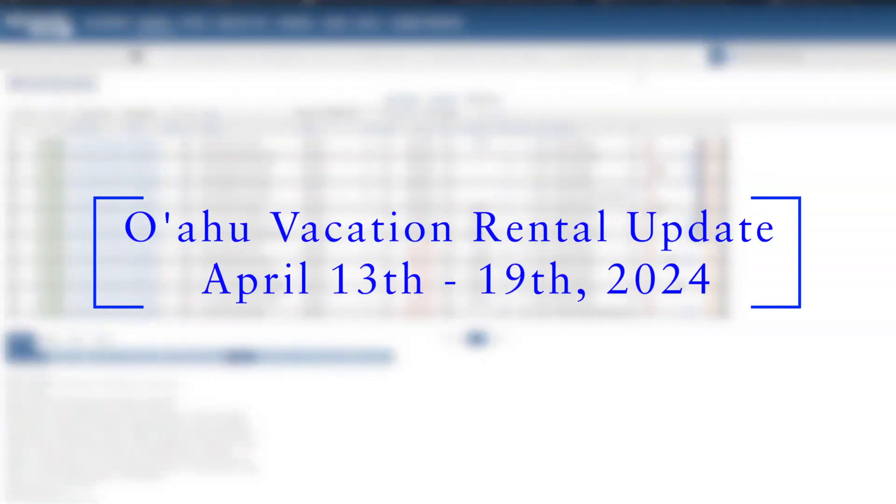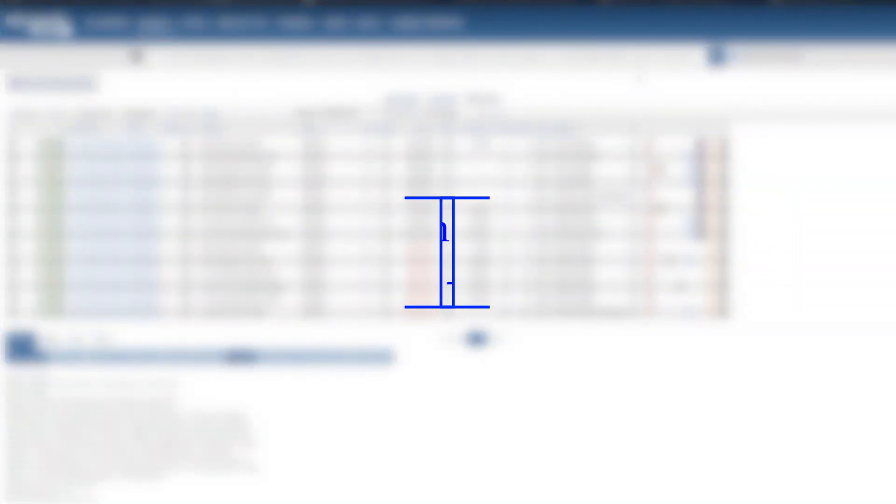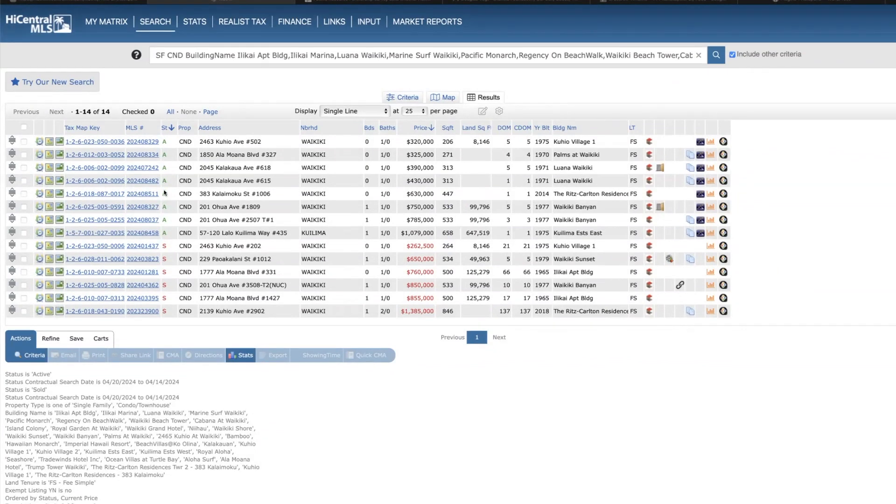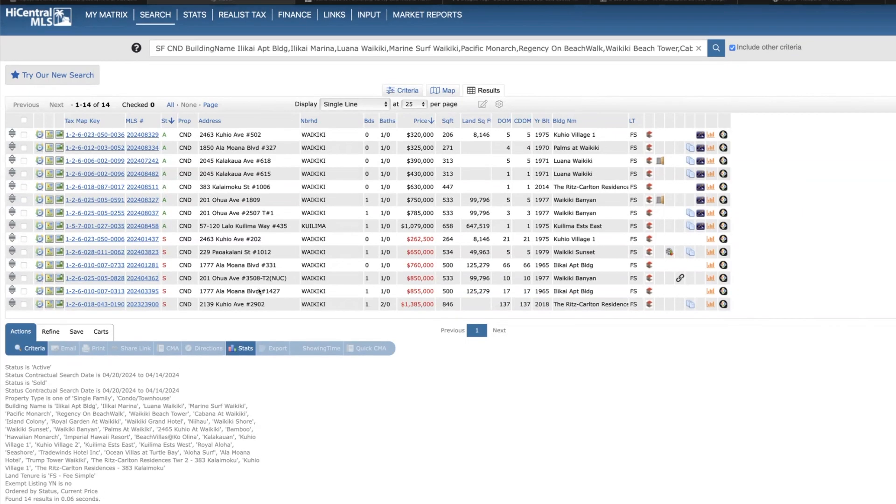Hi and welcome to another weekly update of vacation rentals on the island of Oahu. My name is Brian, a broker in charge of Halipuna Real Estate. Pretty good week here, eight new listings, a couple pretty interesting ones, and then we've had six sold properties.